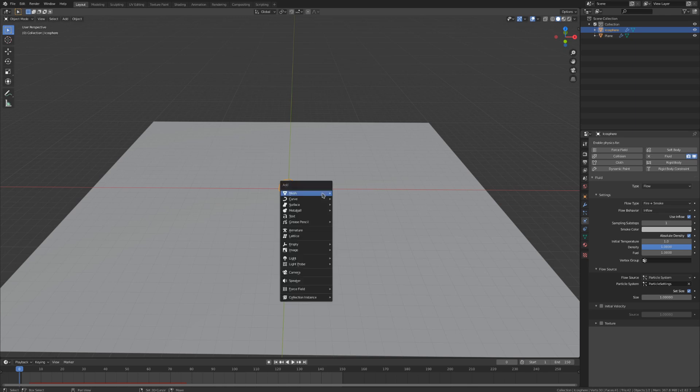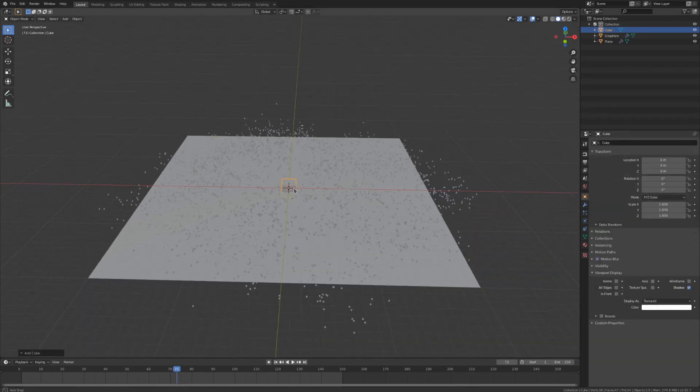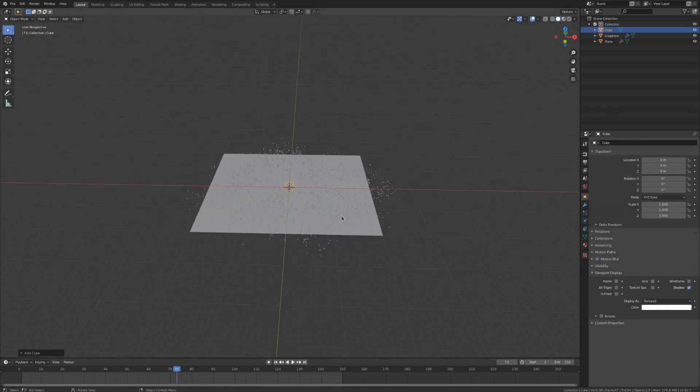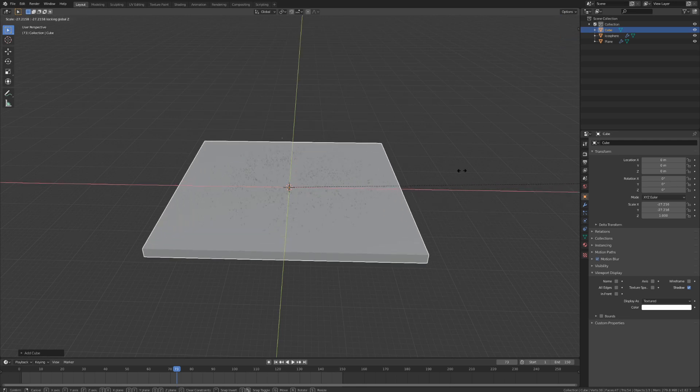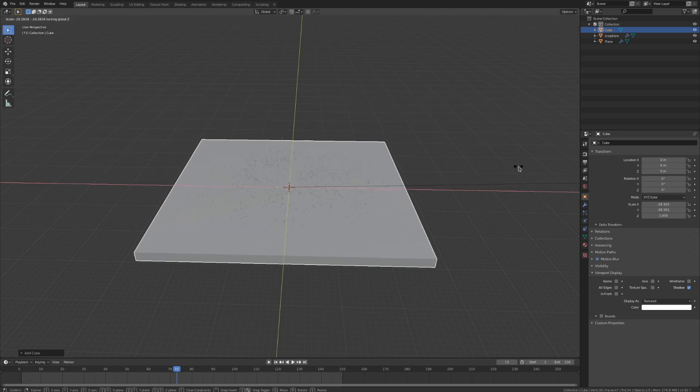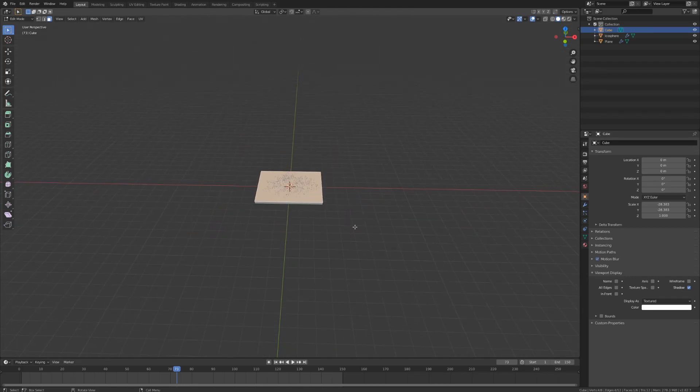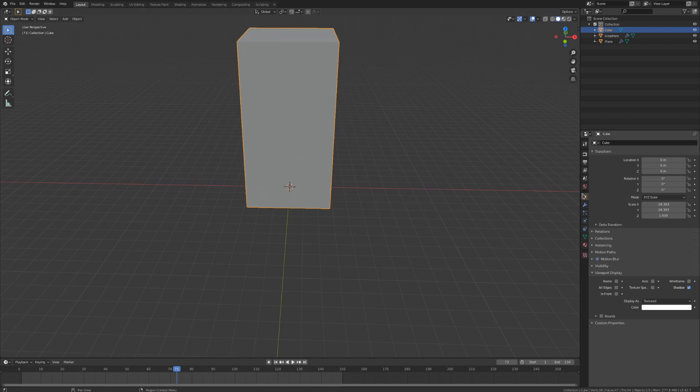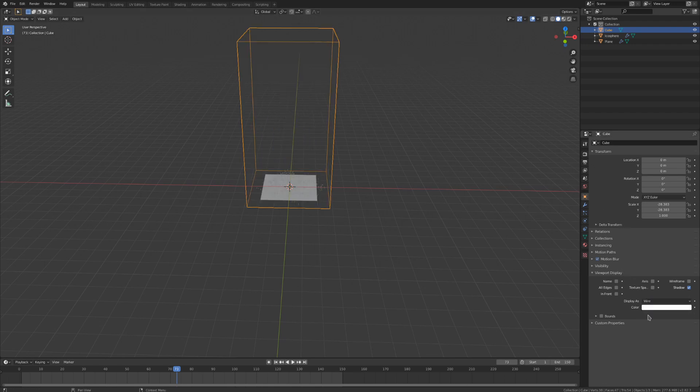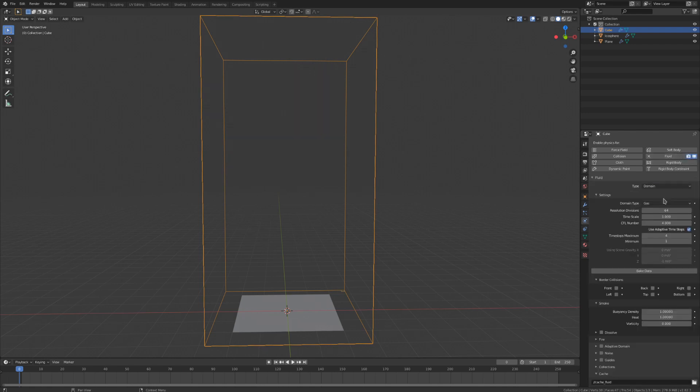Our domain needs to encapsulate the area we want the simulation to take place in, so I'll scale it up to fit all of my particles. Keep in mind that the smoke will rise, so you'll likely want this to be somewhat tall as well. To see what's inside of the domain, we want to go to the object data tab and change its viewport display to wire. Let's enable fluid on our domain and set it as a domain object. The type is already set to gas, which is what we want as we are creating a smoke simulation.